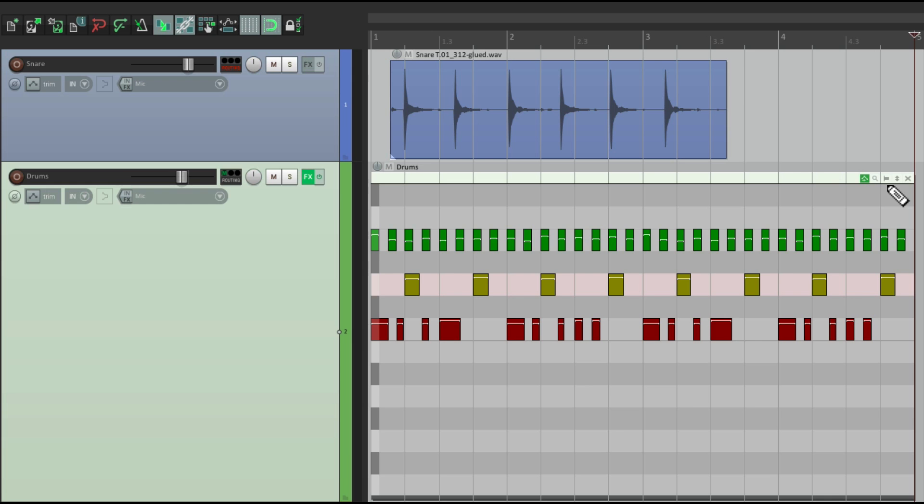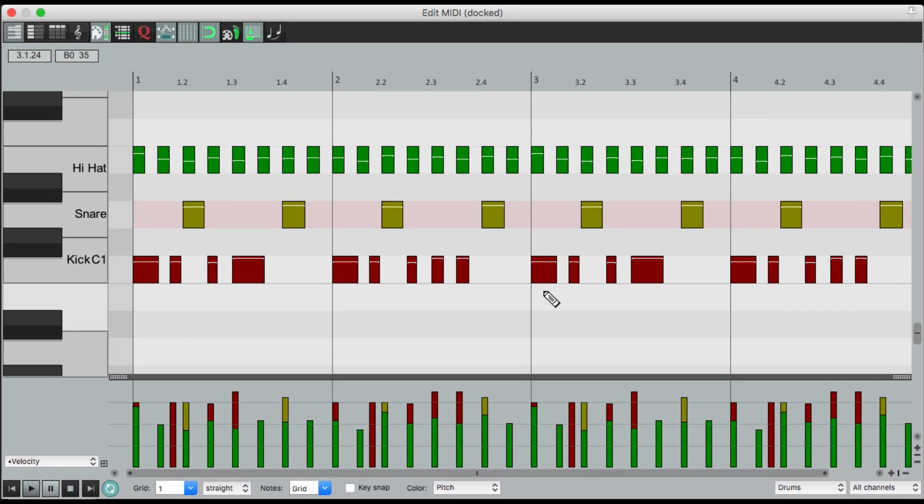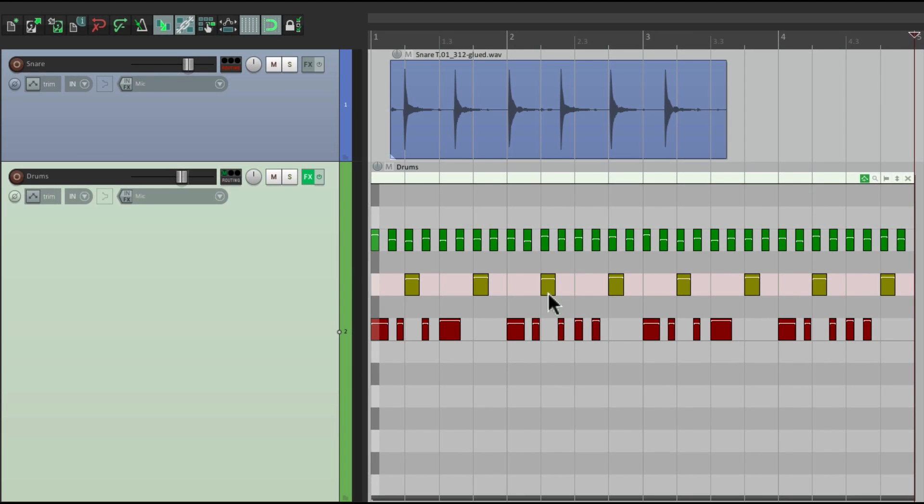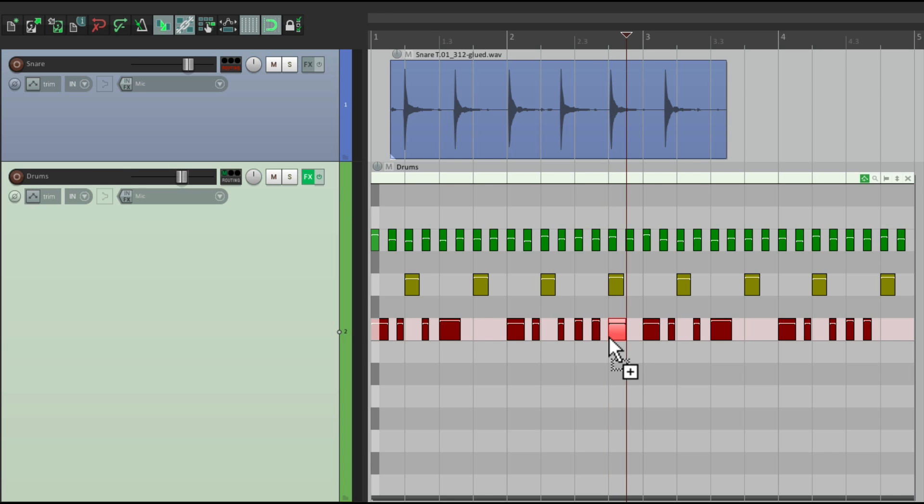But besides that, we can edit on MIDI right in this window in the same way as we do it in this window. So I can select notes, delete them, copy them, paste them somewhere else, delete them by double-clicking them, make new ones by double-clicking.